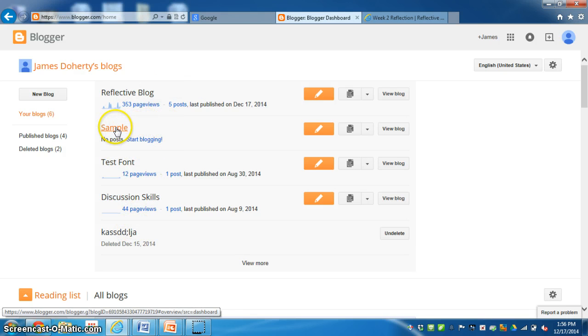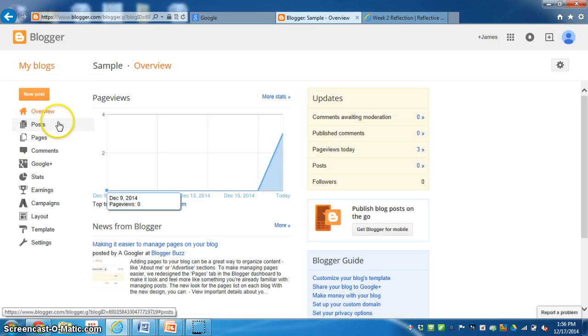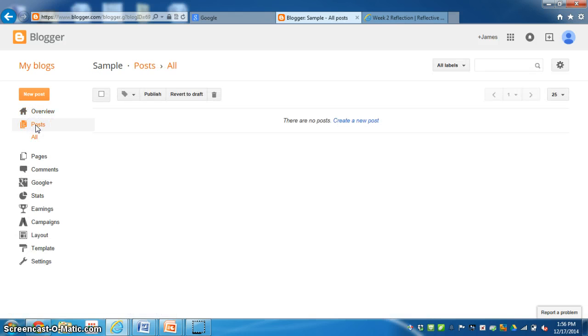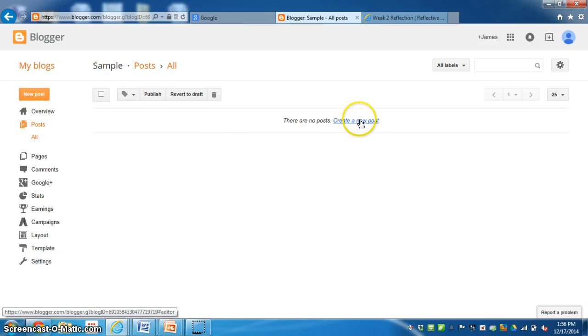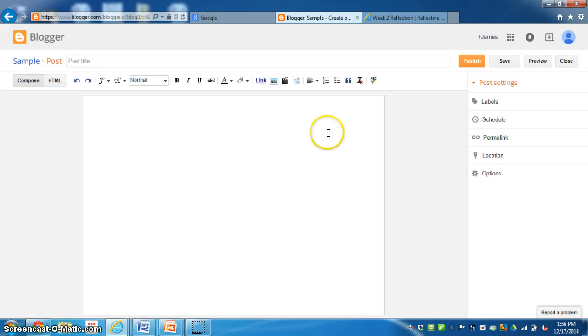So again, to click back on sample, the one we made before, you click there. Click on posts. And nothing has been posted. So we want to create a new post. And this is where you can type up your lesson for your students to view.